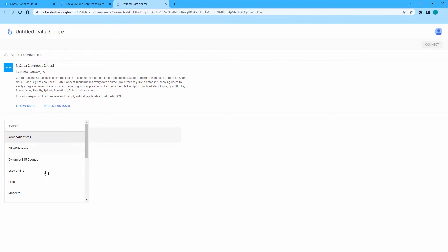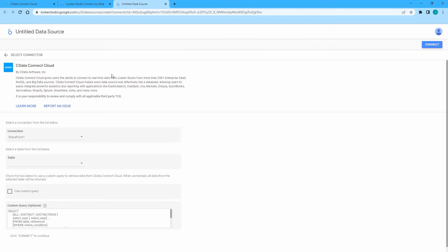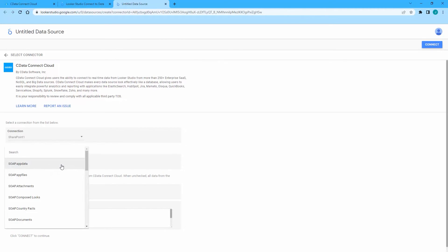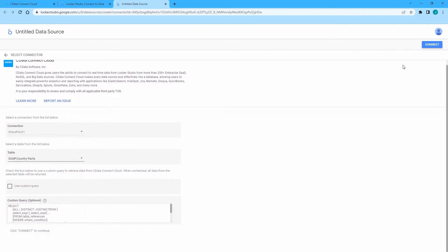In the CData Connect Cloud Connector, select your SharePoint connection. Select the list you wish to visualize or create a custom query.